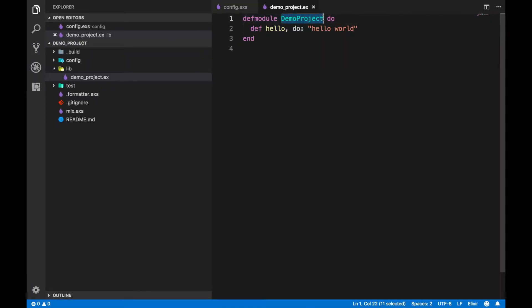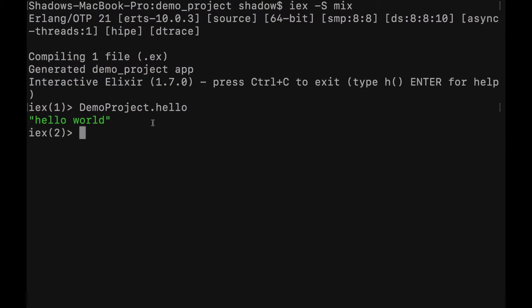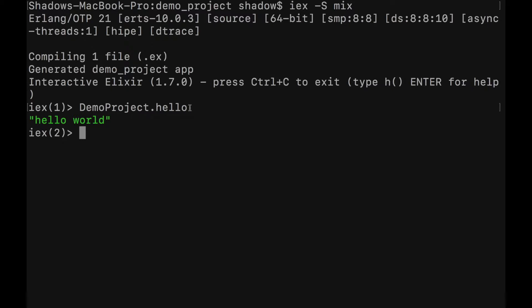Just call `DemoProject.hello` and it prints hello world. So `DemoProject` is the name of our module, and inside it we have the `hello` function which outputs hello world. When you go to the interactive shell, you first call the name of the module — `DemoProject` — then append a dot and then the function name `hello`. That calls the module and the function inside it and prints hello world.